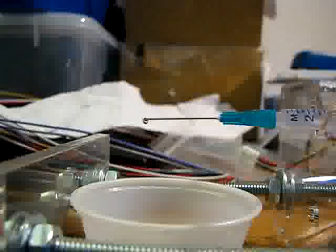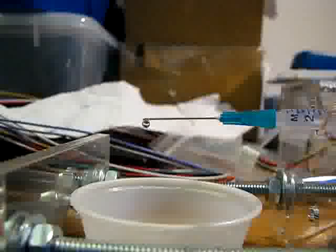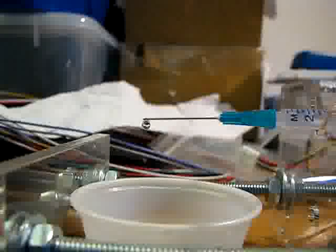This is running at 20 steps per second, and I can slowly dispense however much I want.